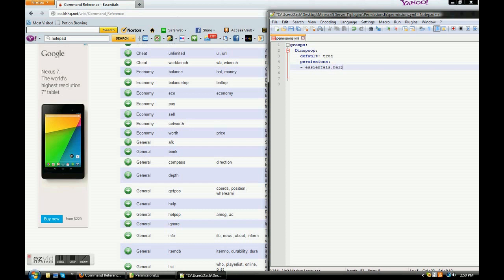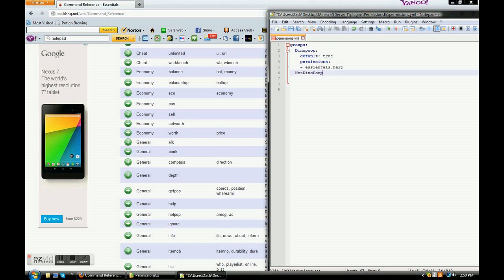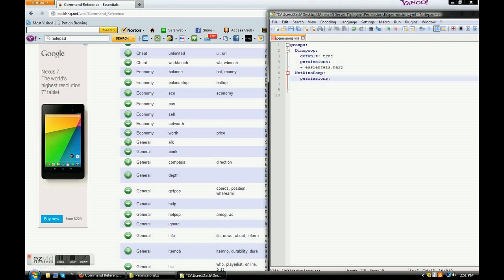So. Let's try making a new group. So, what you're going to do first is you're going to backspace. And it'll bring you back to all the way back here. And do not use tabs. For the love of God. Do not use tabs. Okay? You're going to space twice. And you're going to type in the name of your new group. And the new group is going to be not dino poop. There you go. And you're going to click enter. And you don't have to put default false. It's really not necessary. All you're going to have to do is put in permissions. So, that's what it would look like if you were about to start a new group.